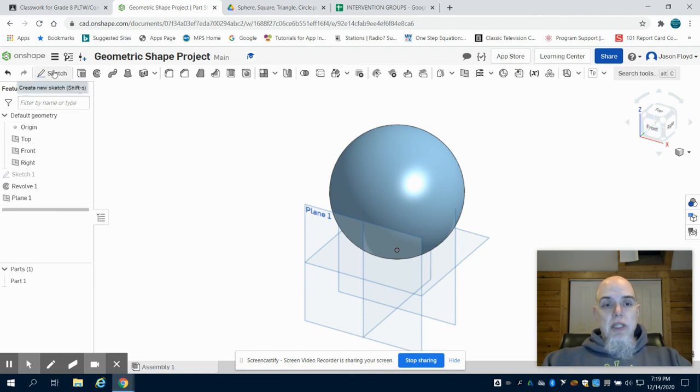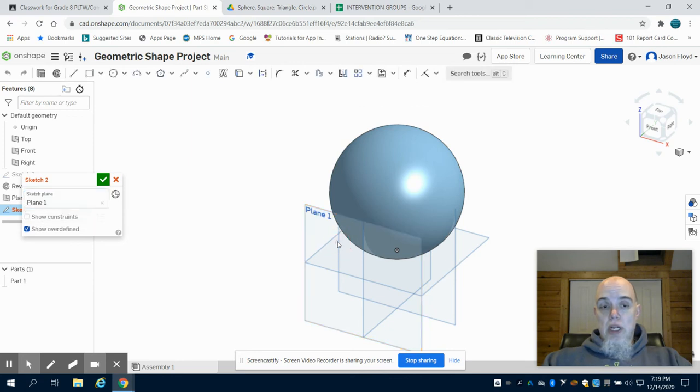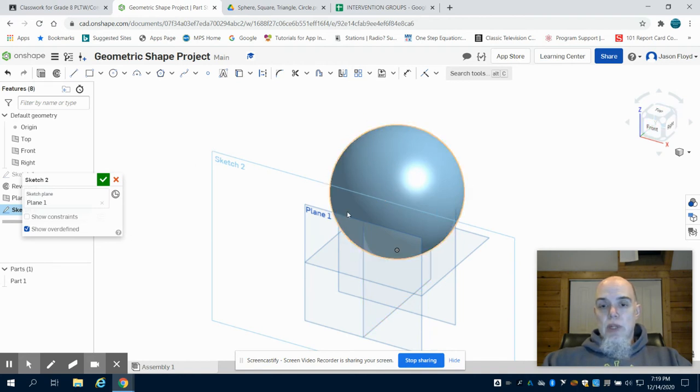This allows me to create a sketch, placing it on the plane one I just created. And we can see that we now have that drawing that is in line with that plane one.